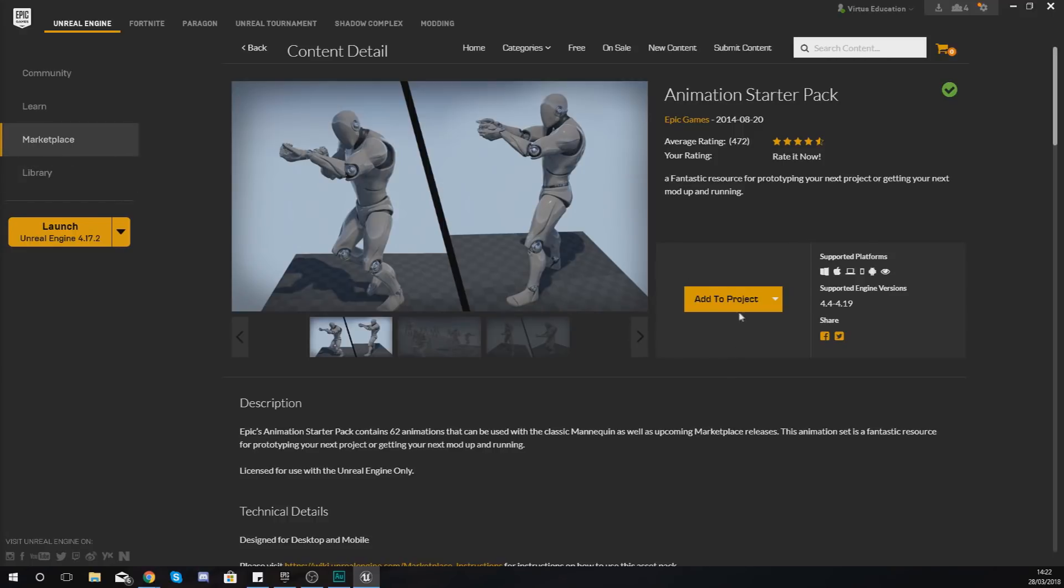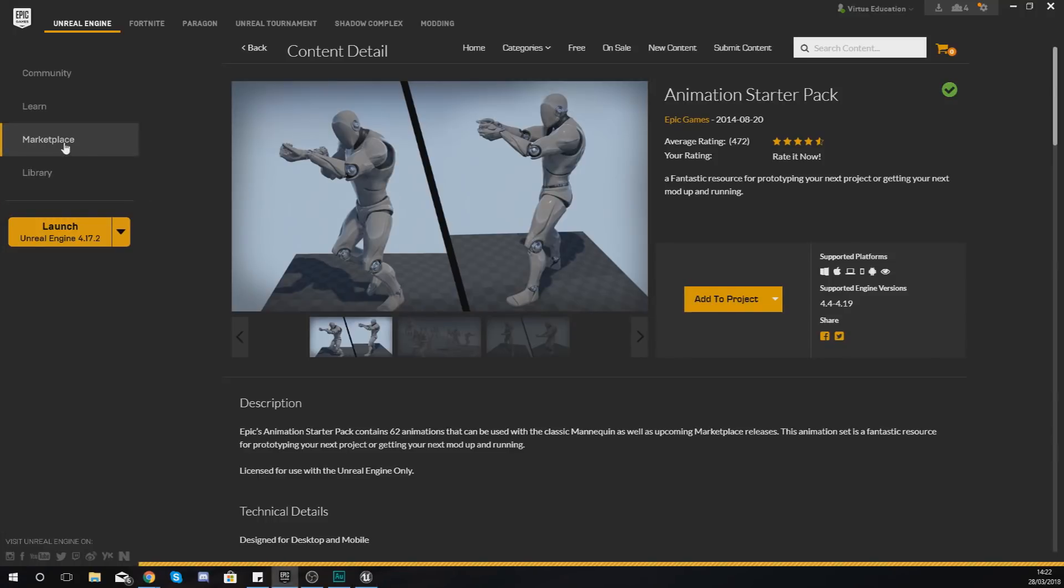And you can simply download it in the Epic Games marketplace and just add it to your project, and these are going to be the animations that we are going to be showing you how to use throughout this series. So you will need to download this if you want to.